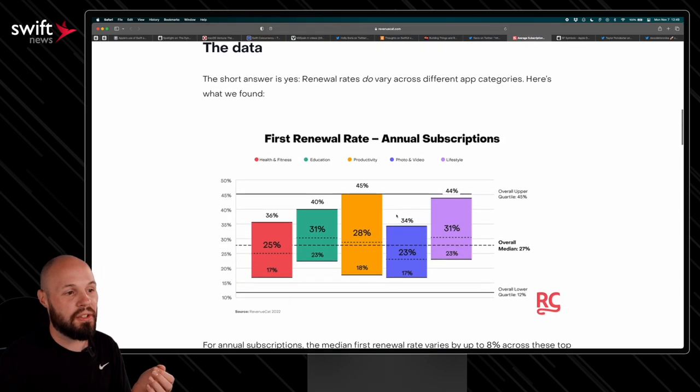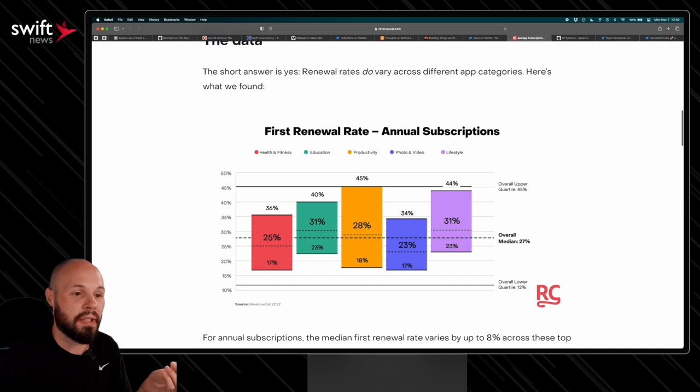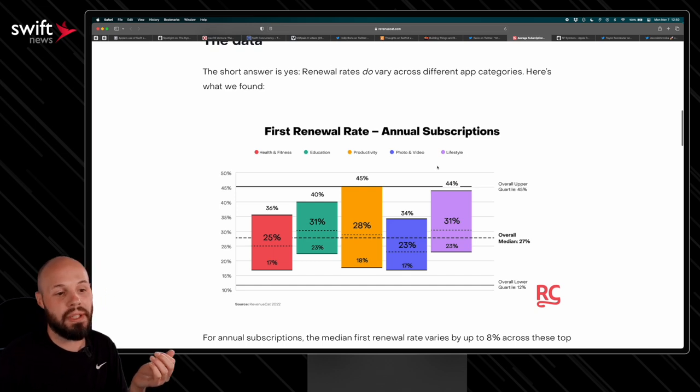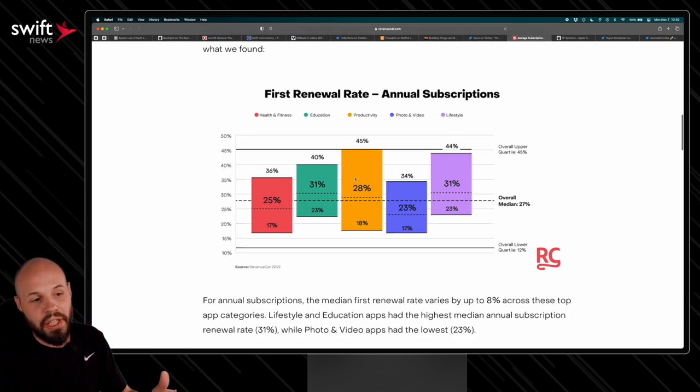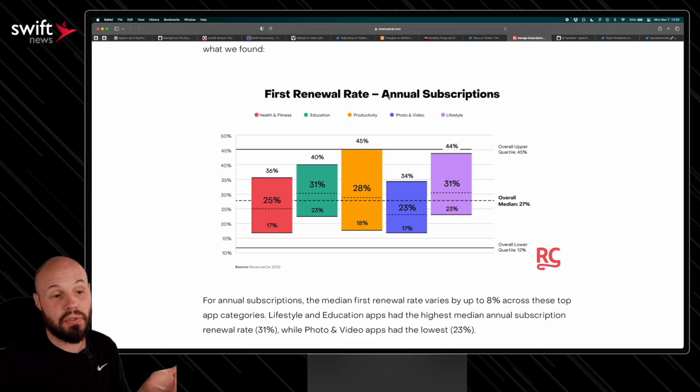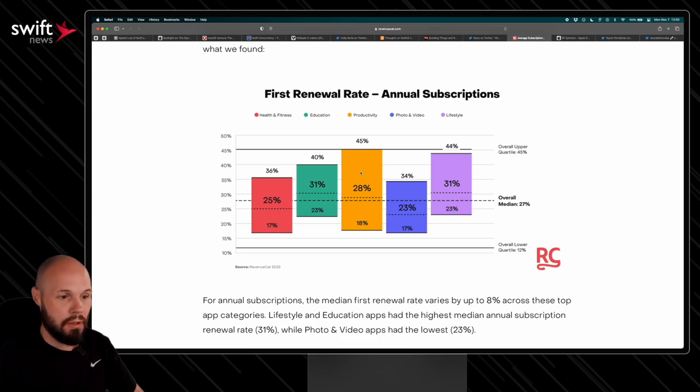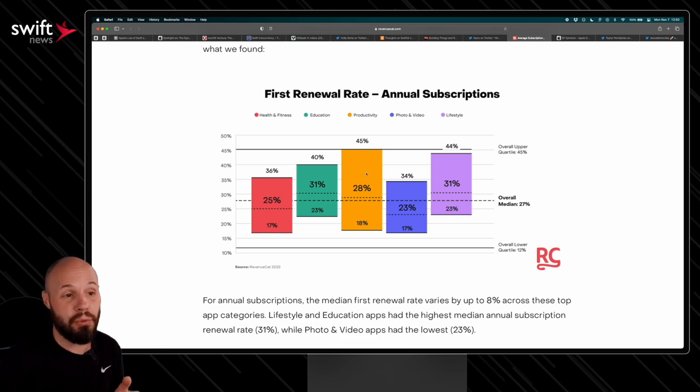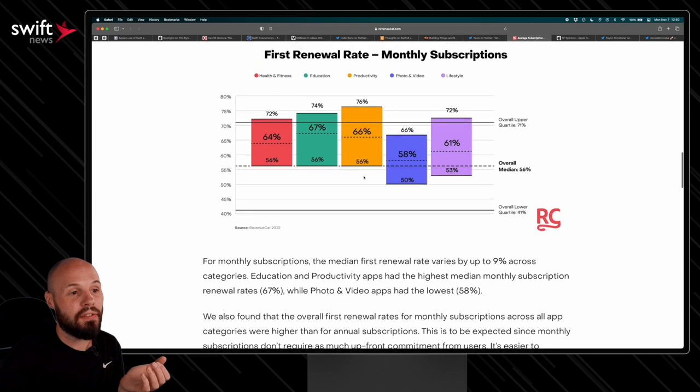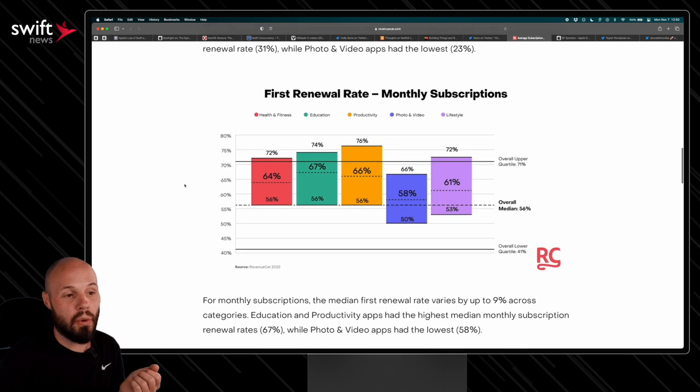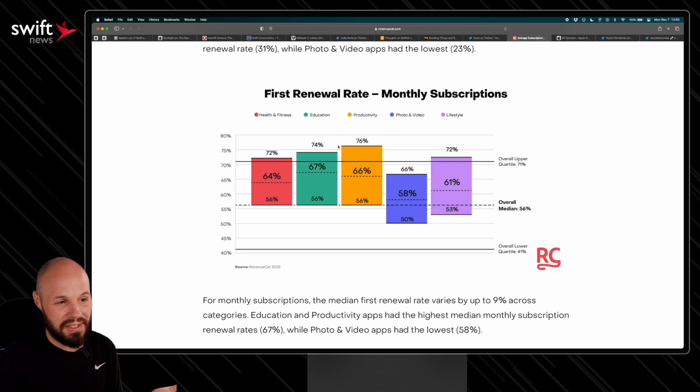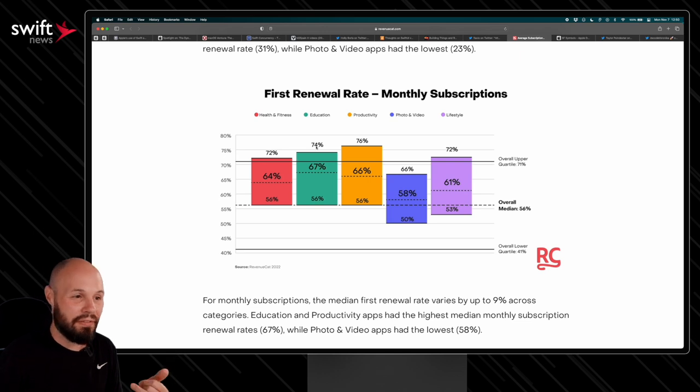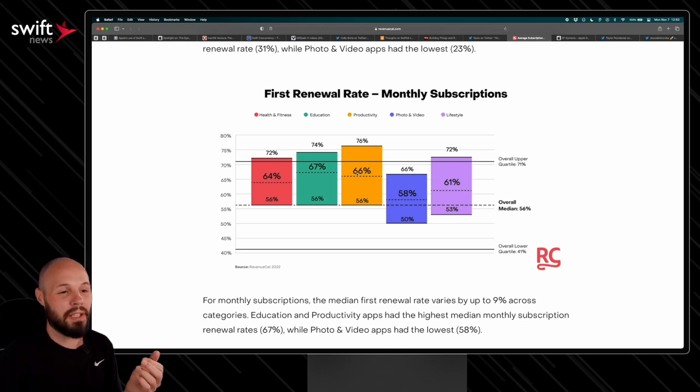And you can see the range of renewal rates. This first one is for annual subscriptions. So you can do with that what you will. And then here we have the different categories for monthly subscriptions. So you see now a lot of these are pretty negligible differences, 74 to 76%, 67 to 66, pretty negligible.